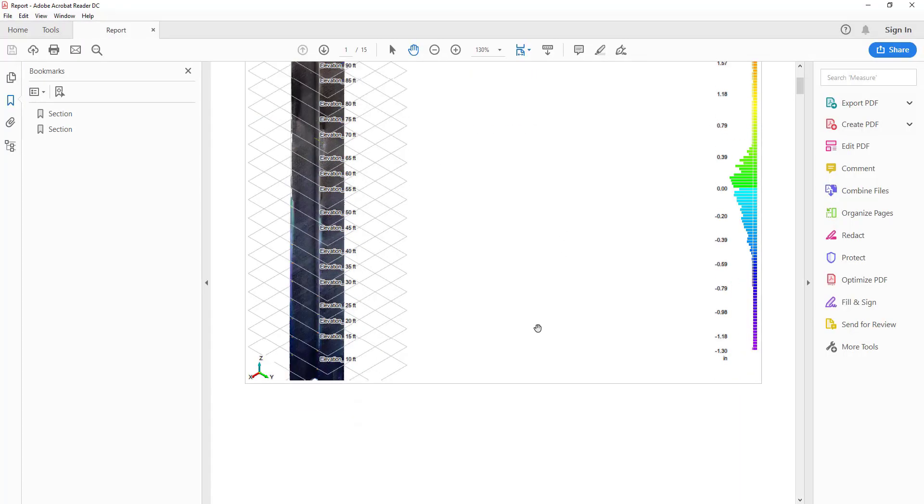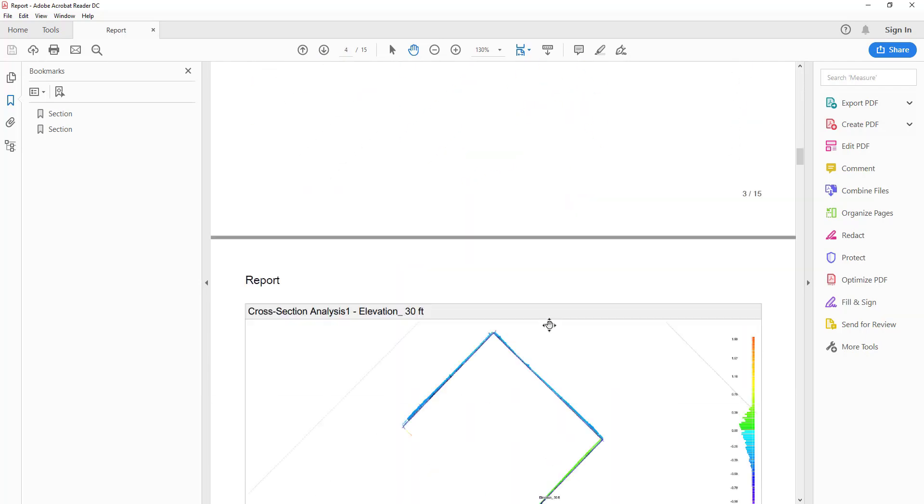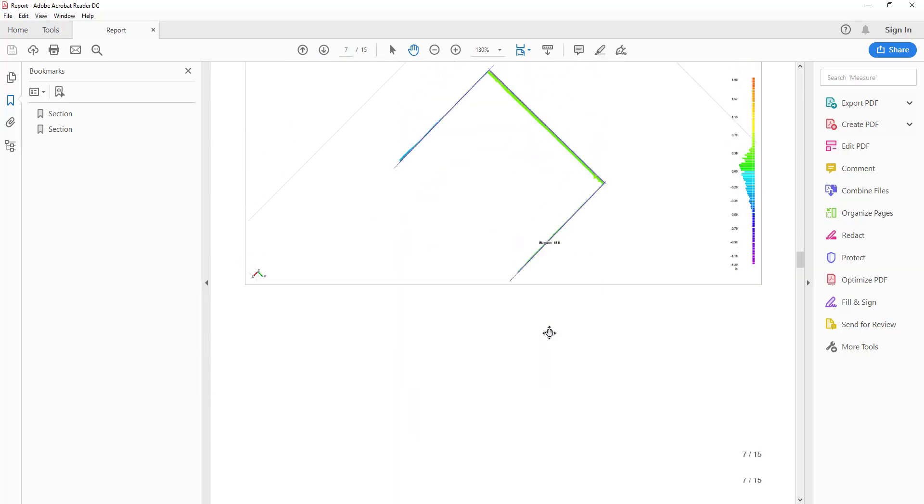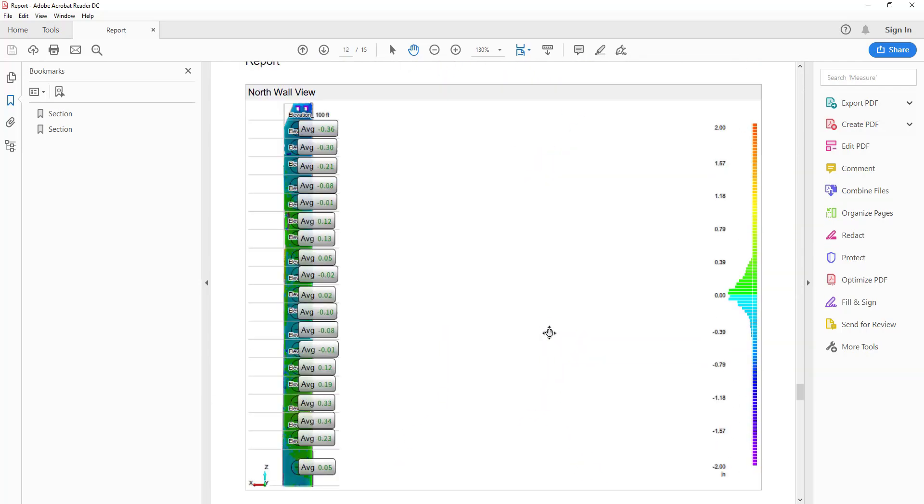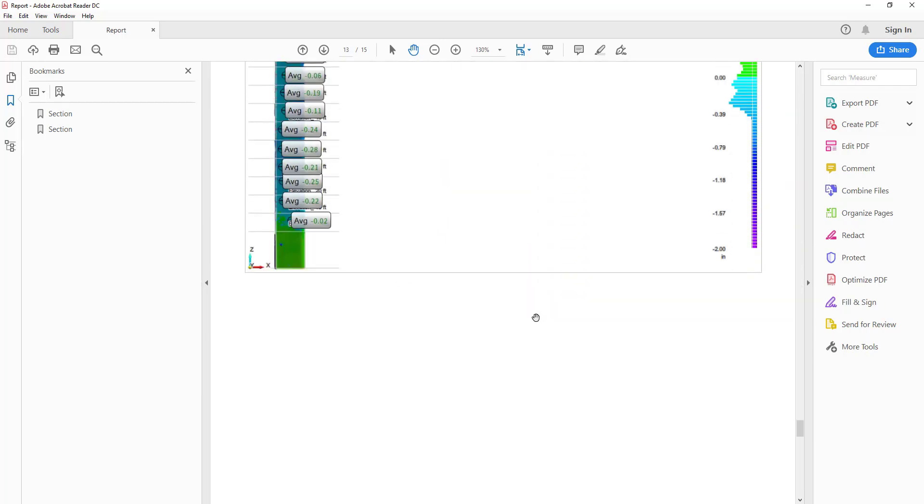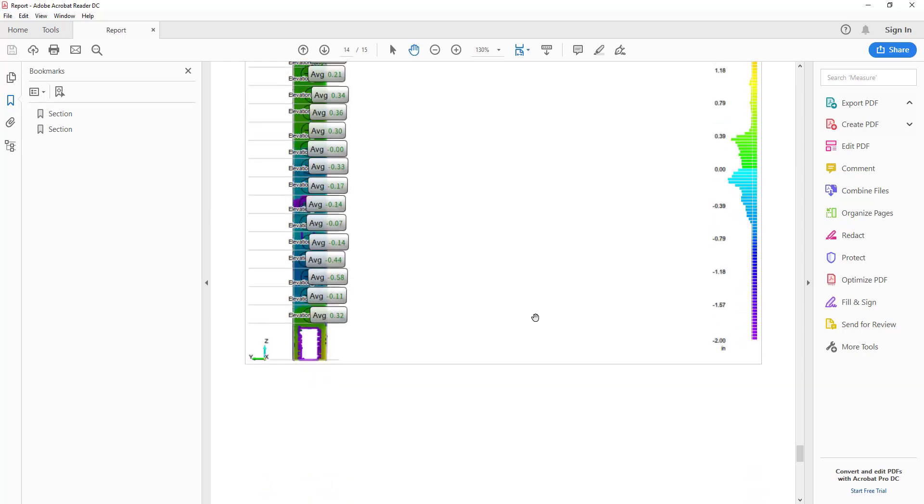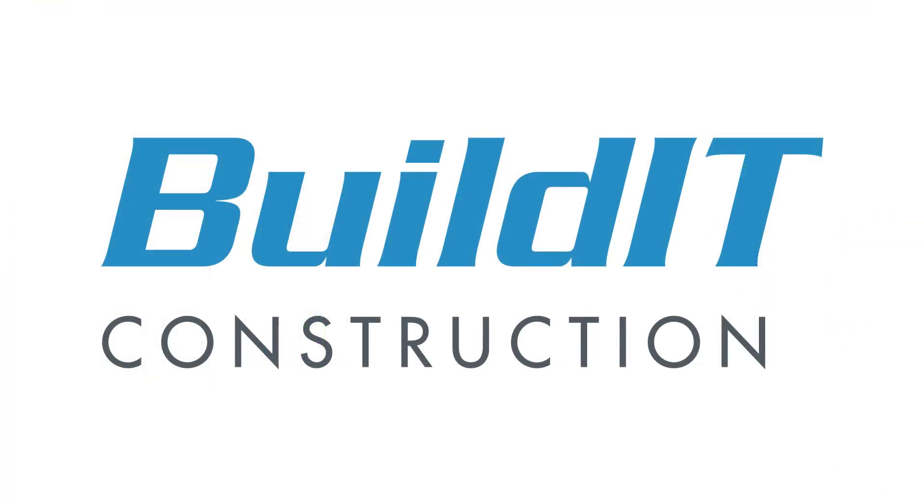I'll just scroll through here, we've got a few items. You have each one of those cross sections and then you also have those views. Thanks for watching.